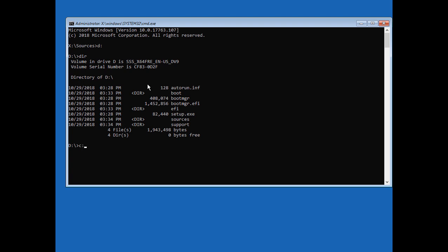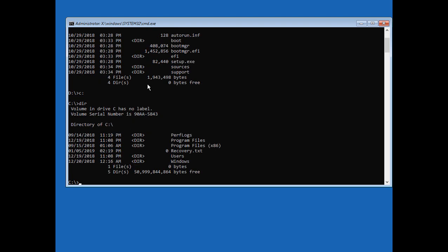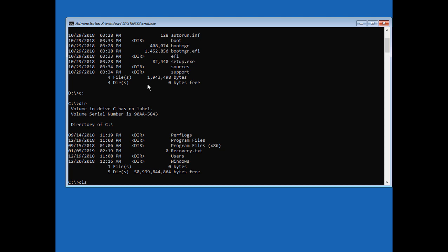So now let's do a C colon hit enter and type a DIR and look at that there's our Windows directory. So we know we're in the right place. All right let's go ahead and clear the screen.